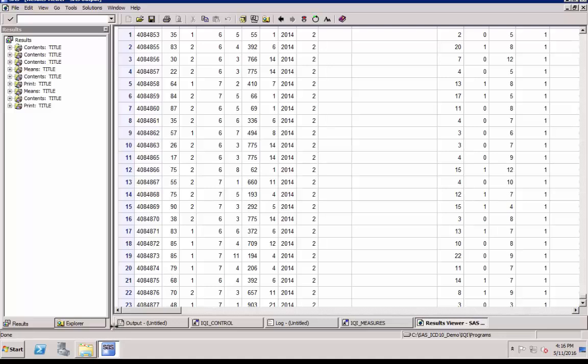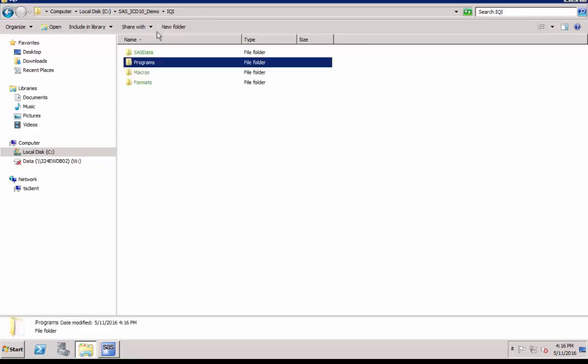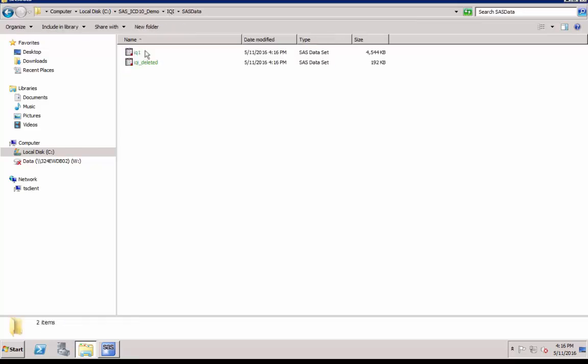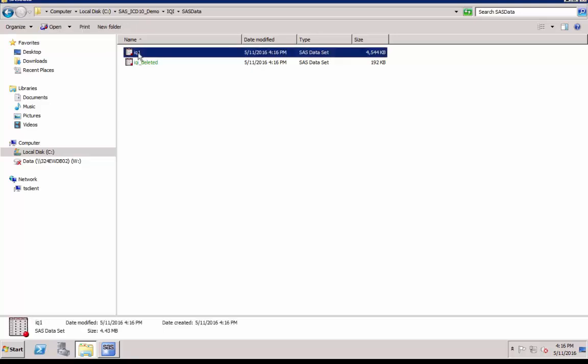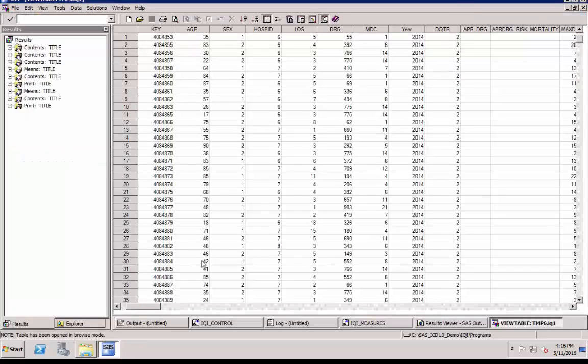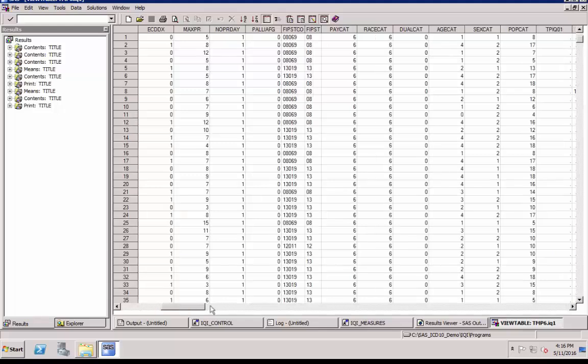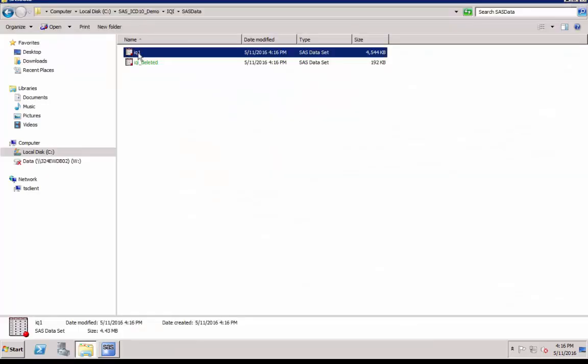Now you can take a look at your output data set produced by the program. The program produces output data set in the folder SAS data. In the output data set IQ1, the calculated numerator and denominator for all IQI indicators will be stored. Output data set IQ1 becomes the input for the next program.